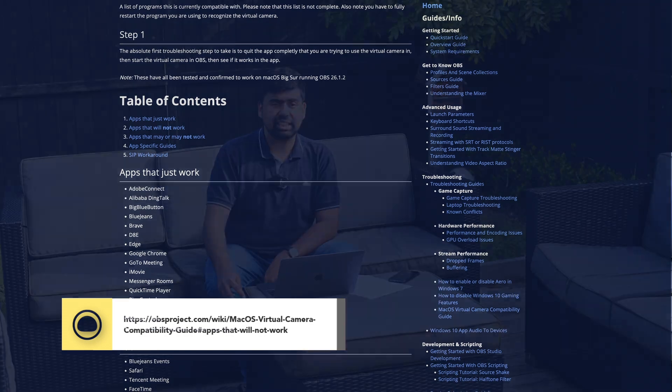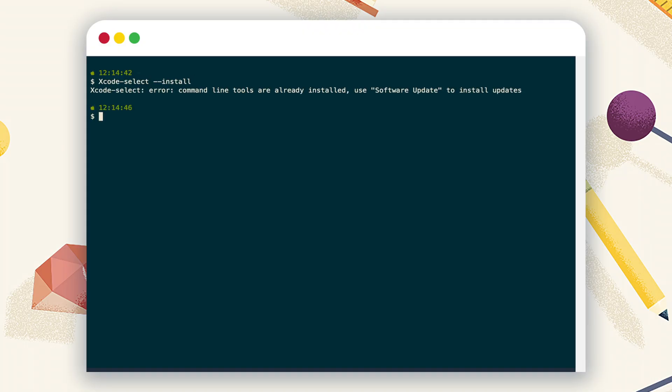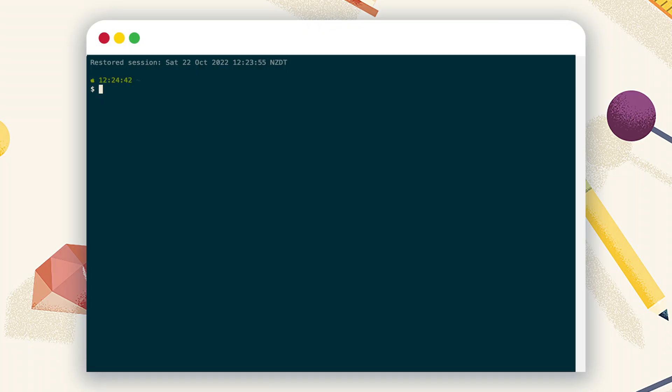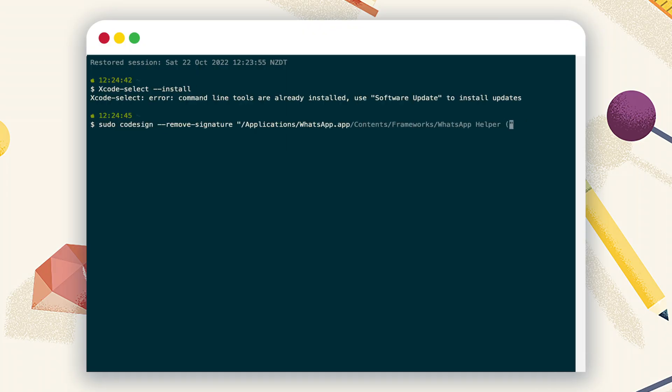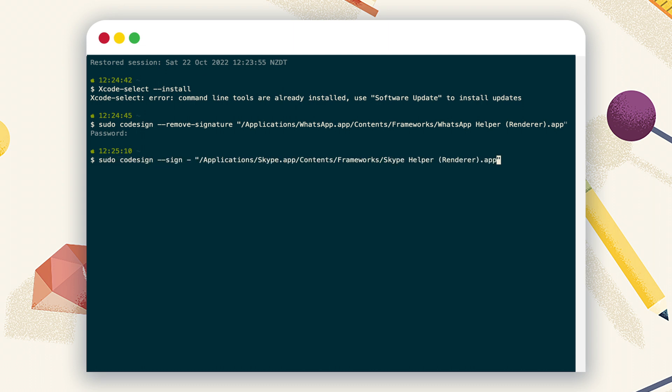If you find Skype not detecting the virtual camera, you can run the two commands that are documented on the help page. And if you have issues with WhatsApp, which has recently introduced video calls on desktop, you just run the same first command and replace Skype.app with WhatsApp.app. I've included all the commands in the description box below.